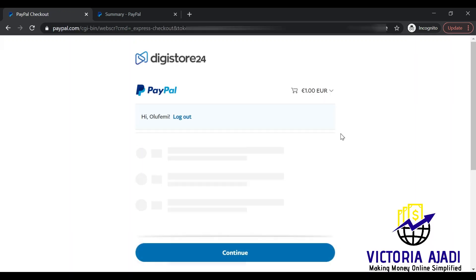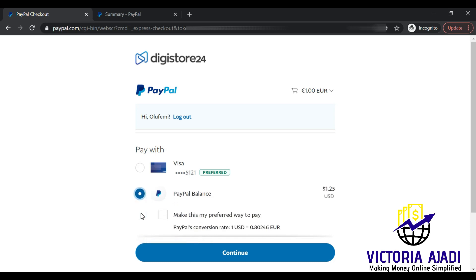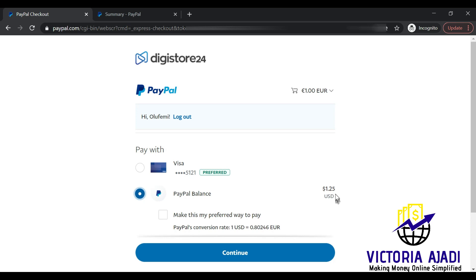It will redirect you to the PayPal site, and since I'm already signed in it's much easier. One issue you might encounter is if you have a visa card or other card linked to your account — it may offer that as a payment option. Just make sure you have a PayPal balance in your account and click 'Pay with PayPal balance.' As you can see, it has converted the one euro to $1.25 USD, which is why I advise having at least two dollars in your account. Click 'Continue.'